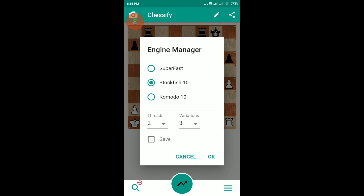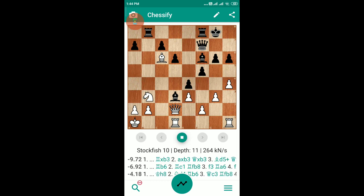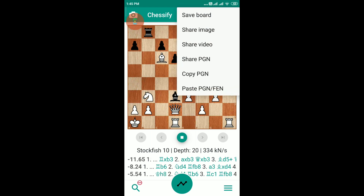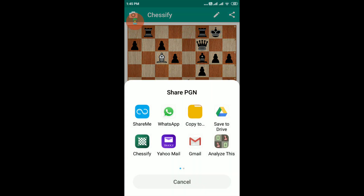In the engines list you have many options. I will select Stockfish, and after selecting Stockfish it will show me the best move for black. From here we can also share our position with different applications such as WhatsApp or Analyze This.